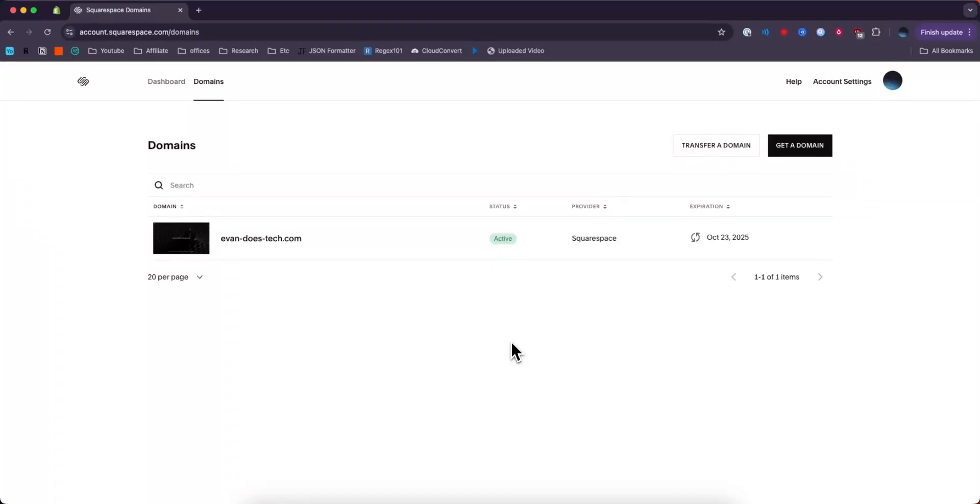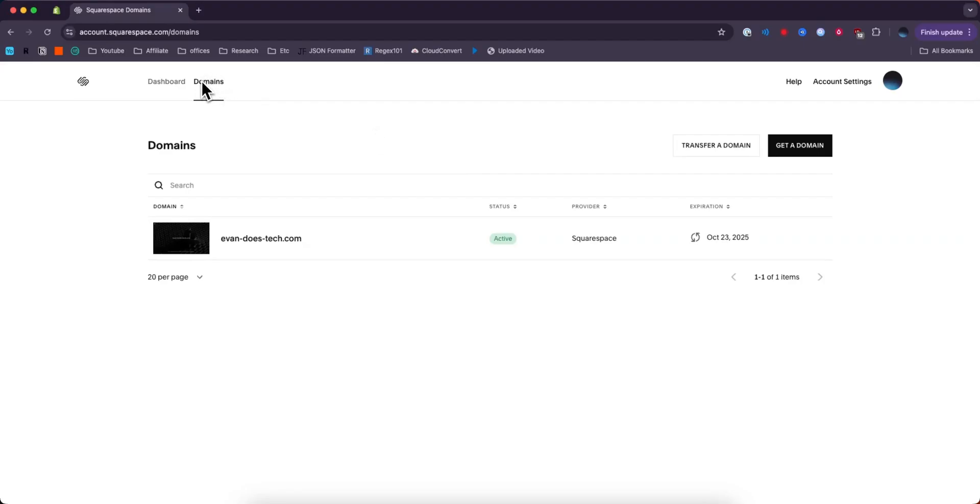How to add a DNS record to a Squarespace domain. It's pretty simple to do, so let's get started. First, you need to open up your Squarespace domains page. You can do that by clicking the Domains tab on the top left of the website.